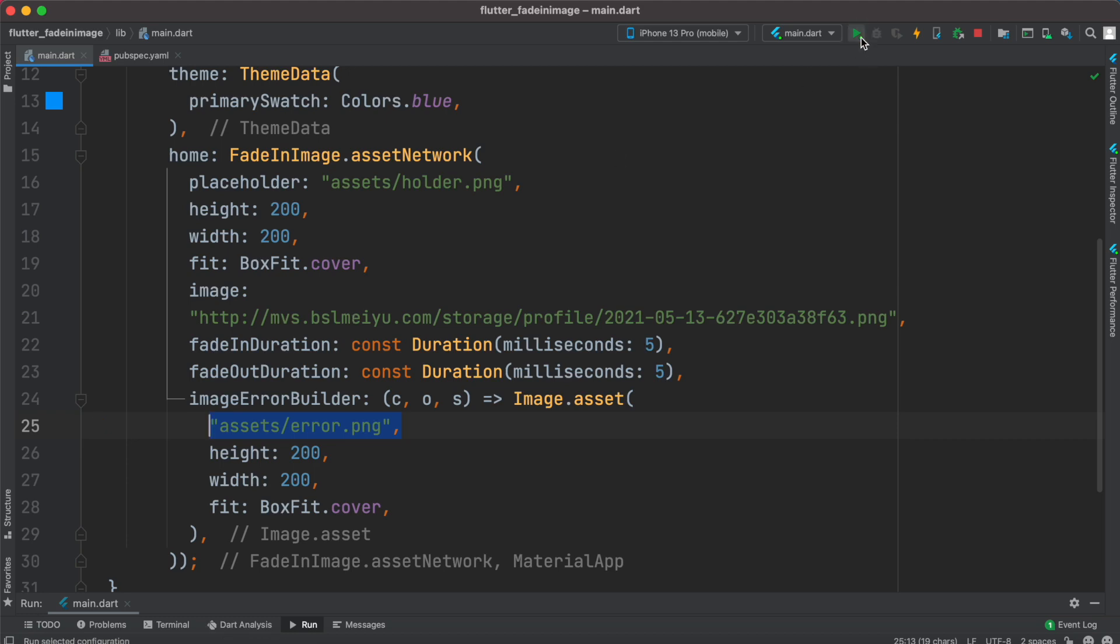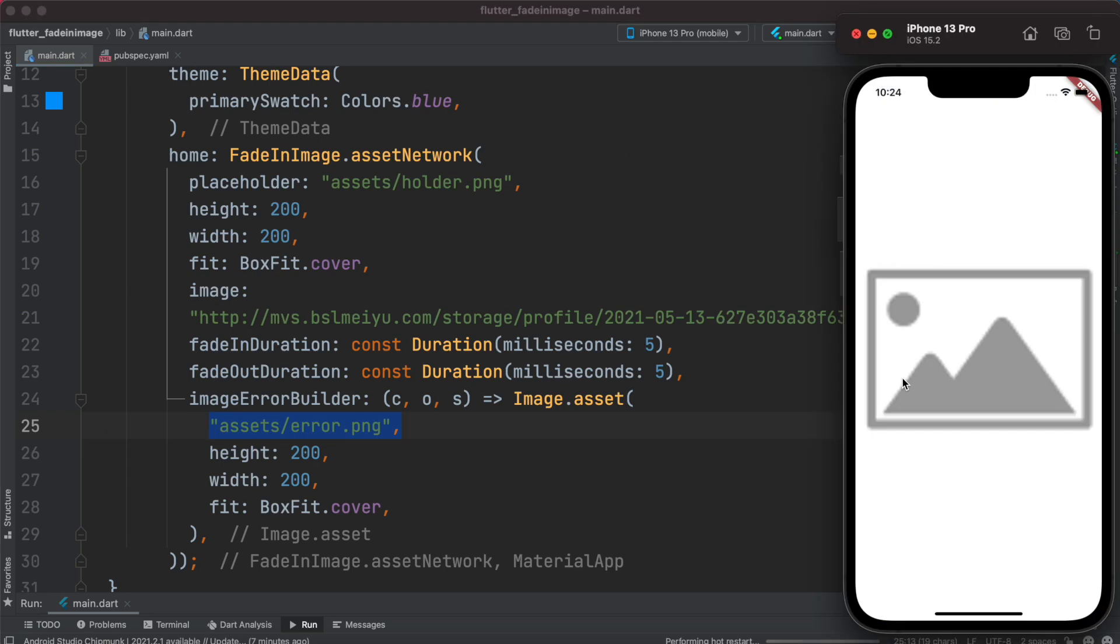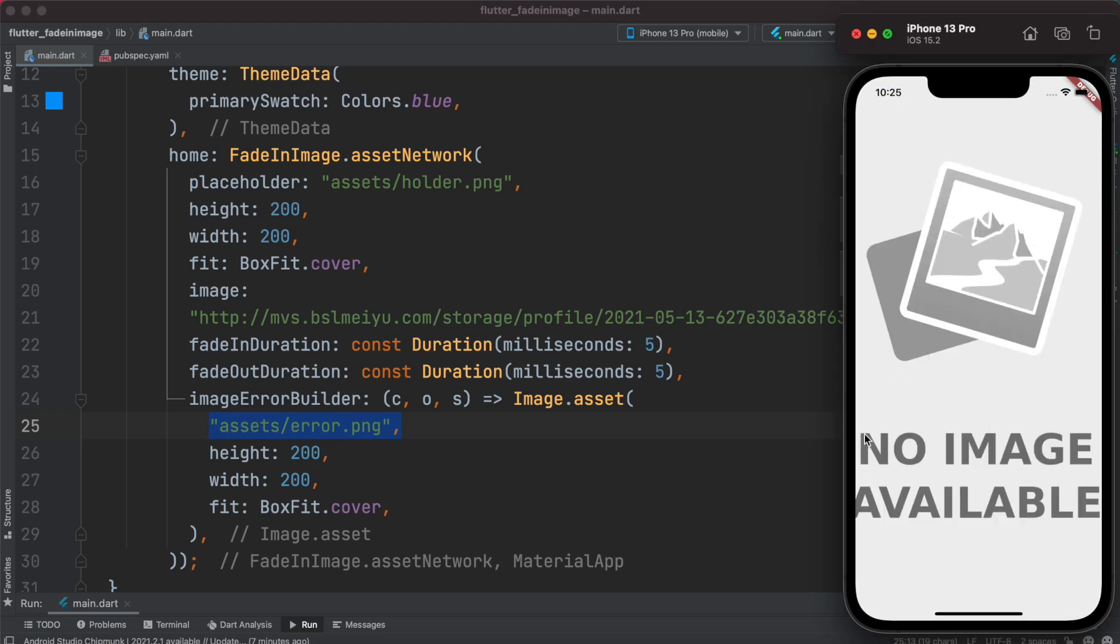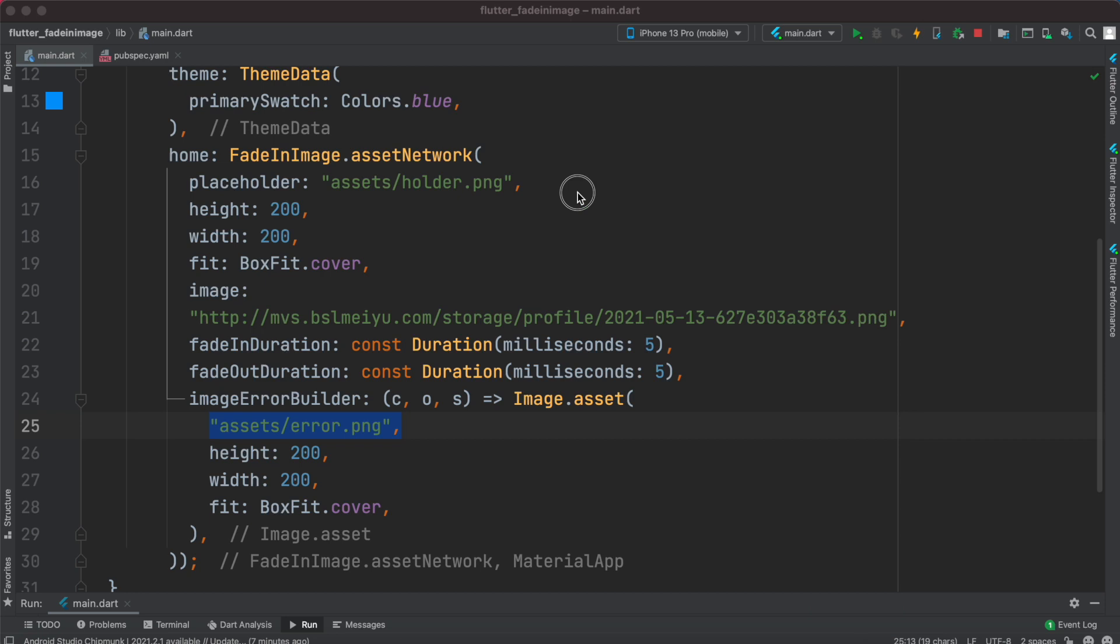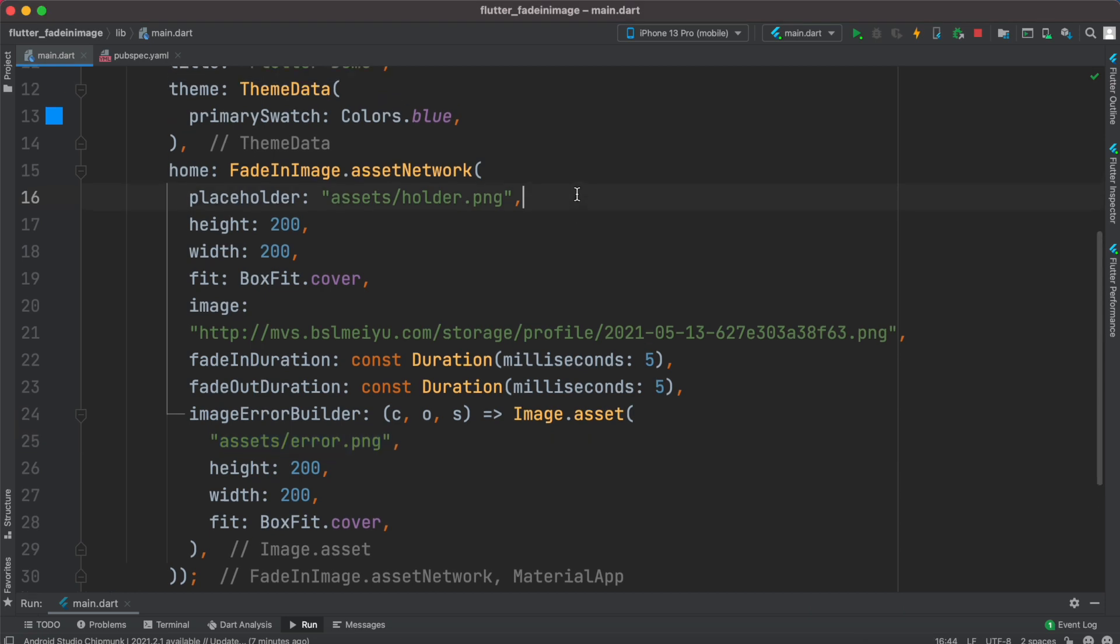So let's see. So we are trying to load, now we see a different image where it says that no image available. Okay, so yeah that's how it works.